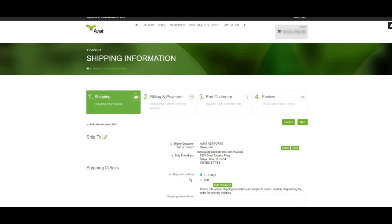Shipment options, by default, will show the order shipping status from the screen before. This represents the longest lead time item and the lead time of the order if shipped in full. If we wish to split our order, as we are in this demonstration, we'll click Split.